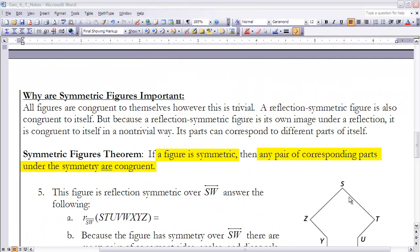The Symmetric Figures Theorem states: if a figure is symmetric, then any pair of corresponding parts under the symmetry are congruent. So when we reflect a figure, even though it looks the same, the vertex points map to different positions — and those corresponding points are congruent to each other.